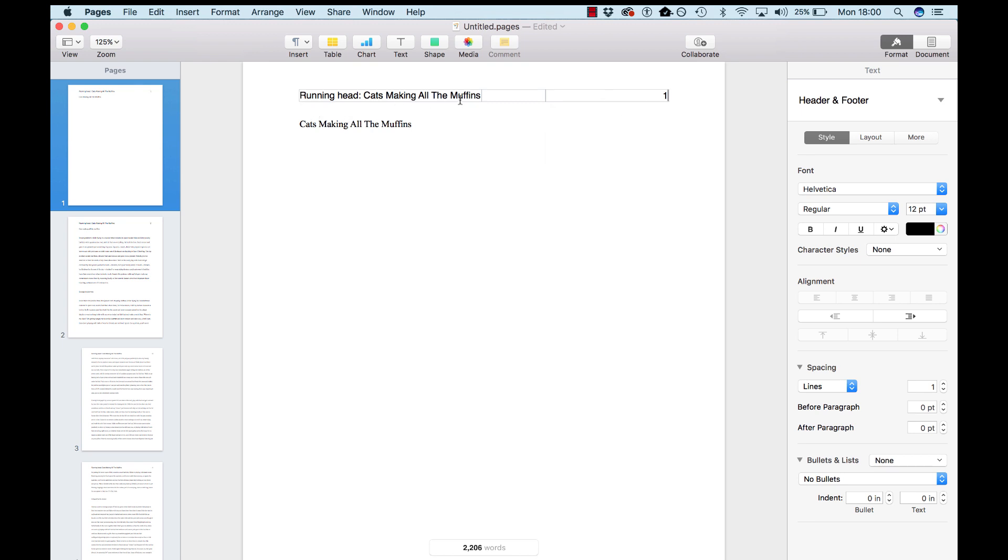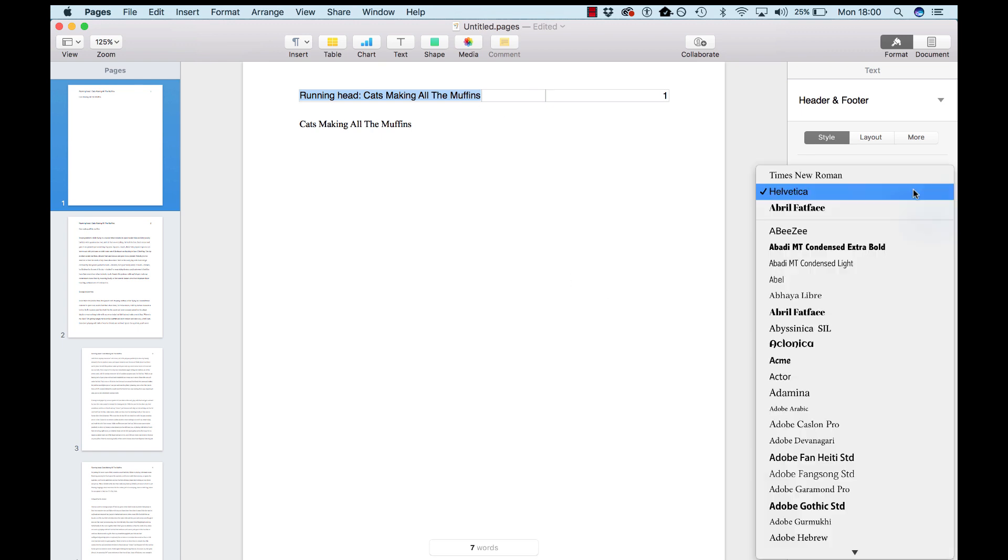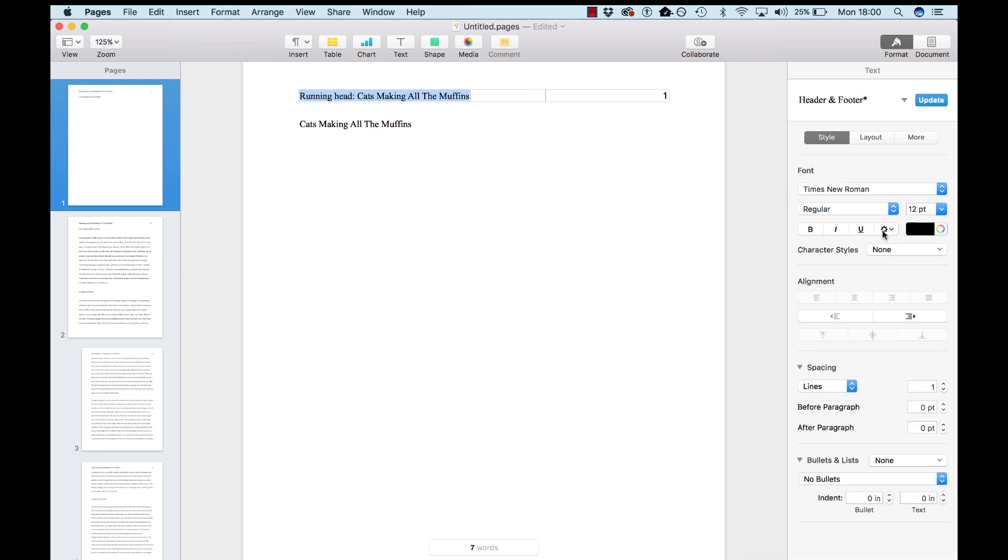Now, grab this whole thing, make that Times New Roman as well, 12 point, and the same with the number.